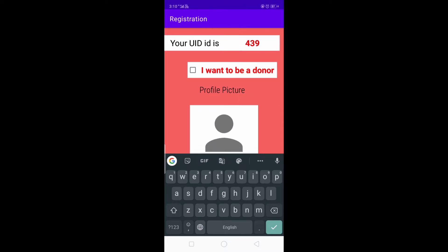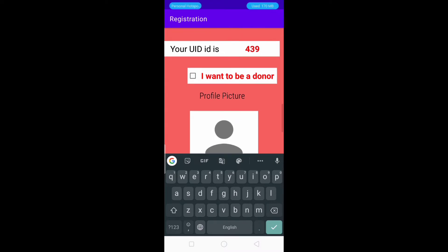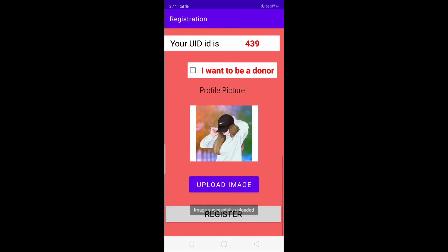At last, it will ask whether you want to be a donor or not — but for now we will not select it. After that we have a profile image field where we will upload the image.